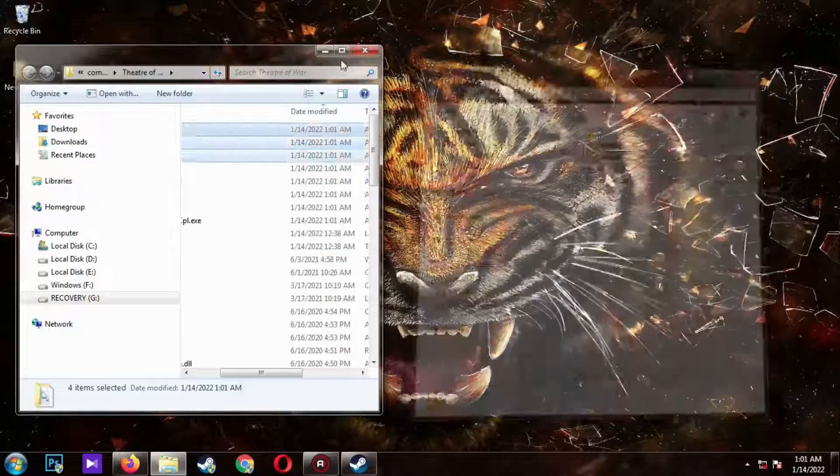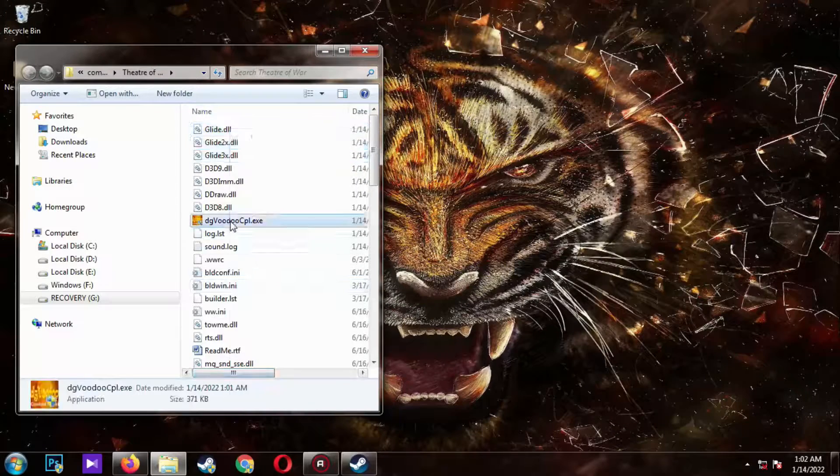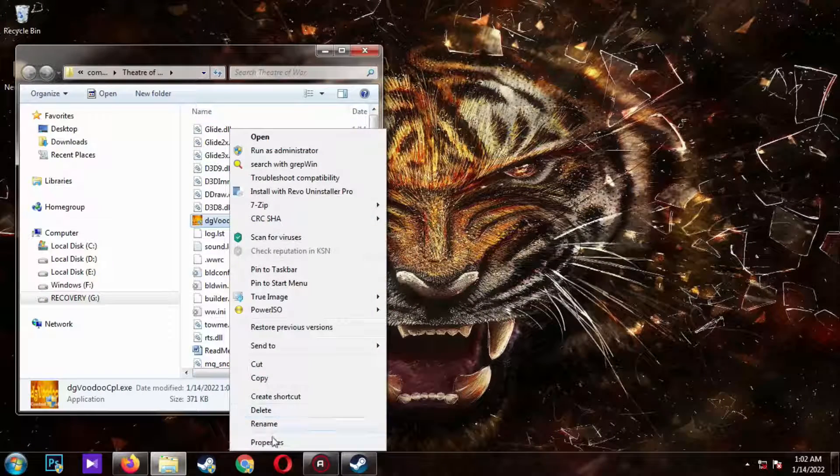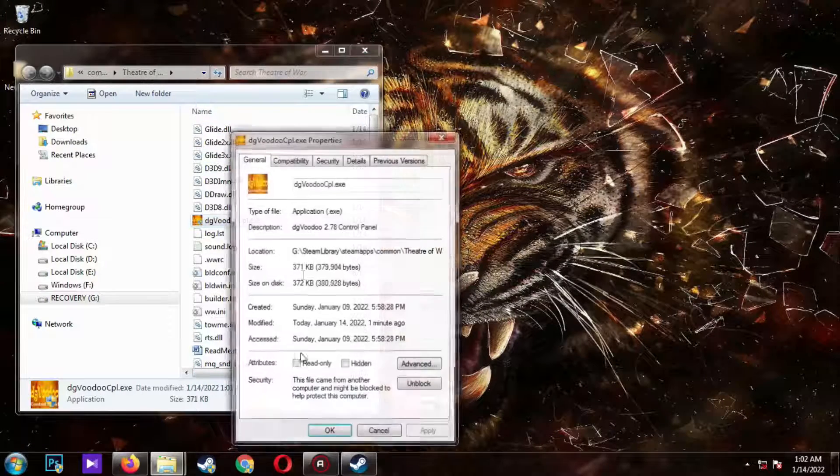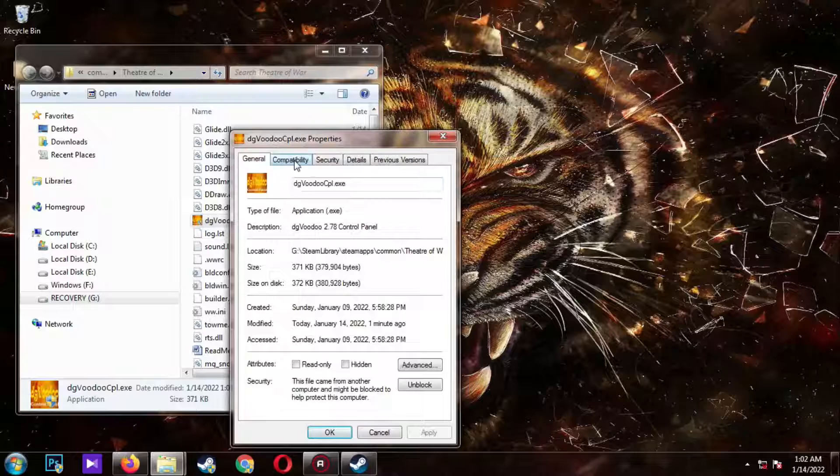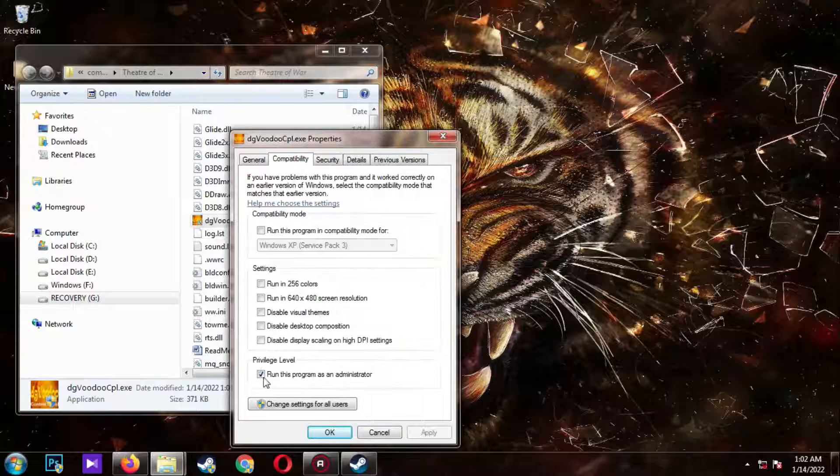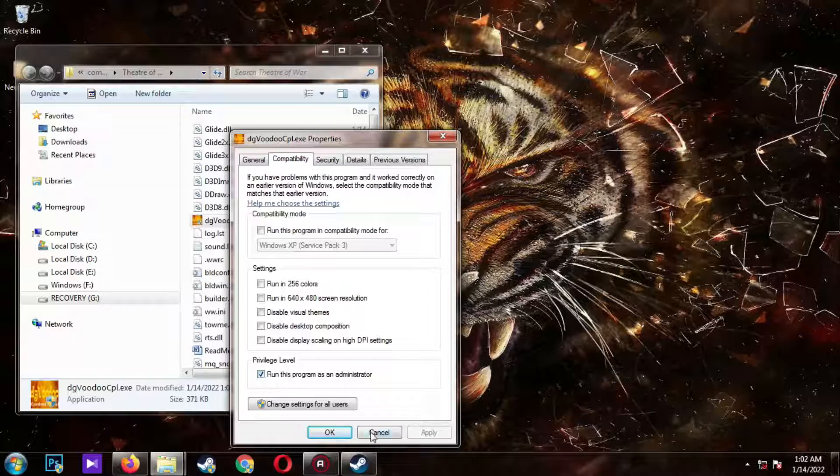Once that is done, right click on the DG Voodoo. Go to properties, go to compatibility. Make sure it's running on administrator.